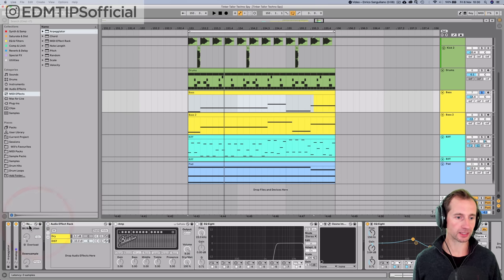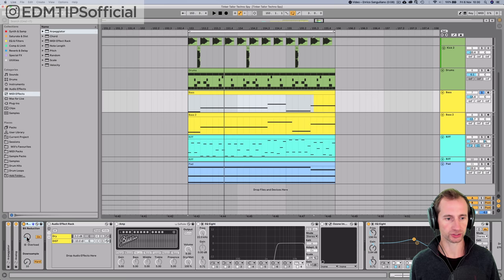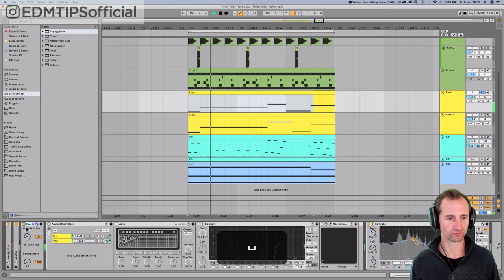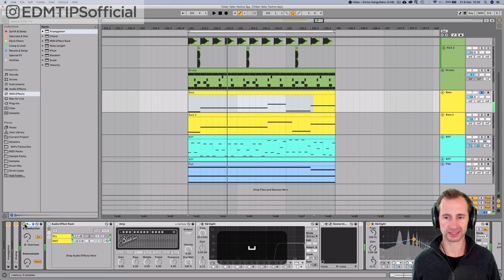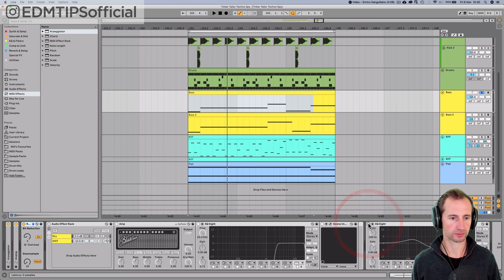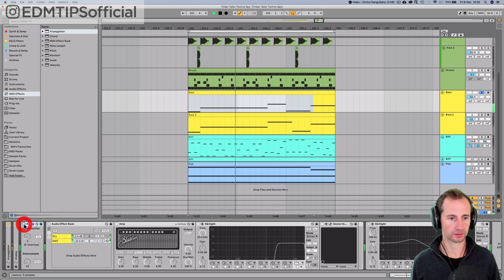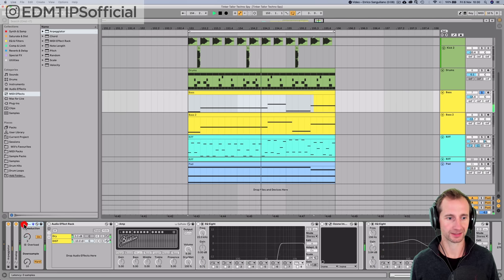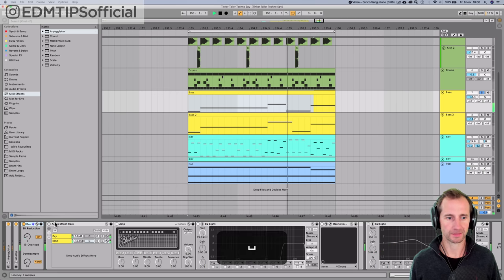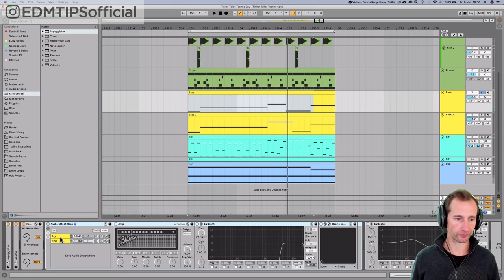Next thing I'm going to do is fatten this sound up. So I've added some bit reduction and instantly, how fat does that sound compared to that?